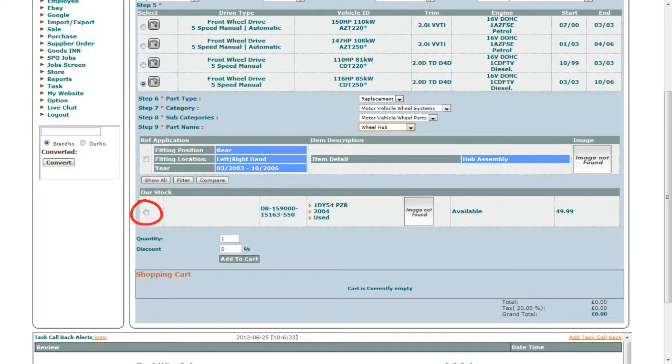Next, you will click on the radio button to select the part and then click on the add to cart button.